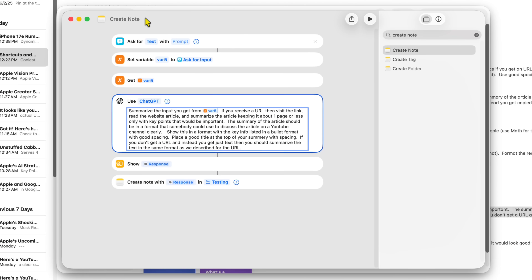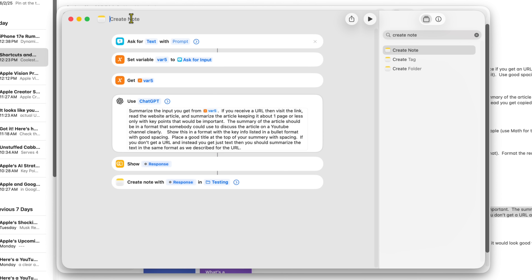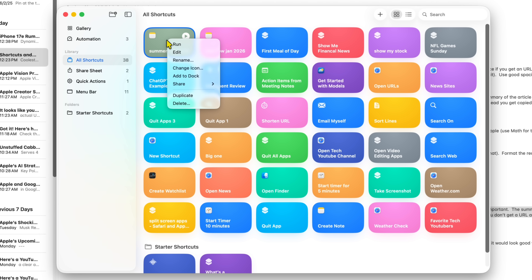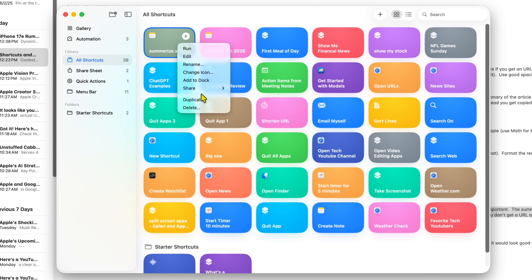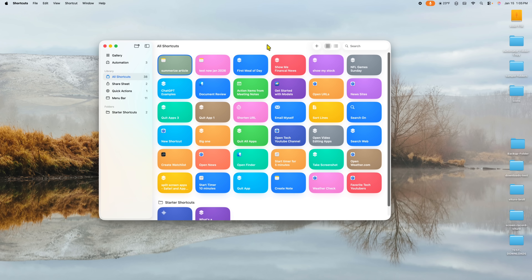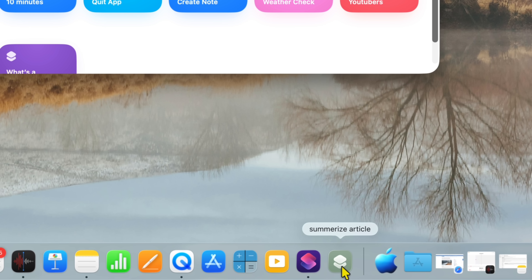Let's name this shortcut 'Summarize Articles.' Type it up top, click off, and it saves. Now you can right-click on it and add it to the dock. Once it's in the dock, you just click on it anytime to run it — you can see it right there at the bottom of your screen labeled 'Summarize Article.'